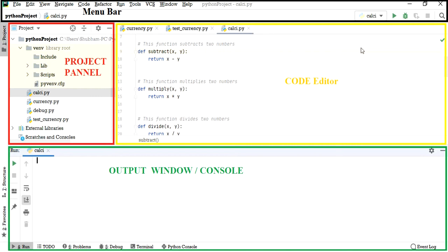Finally, we have the output window or the console. This is where you get your output — that is, when you run or execute your code, this is the area where you see the results. Do not worry, this is just an overview. I will go into each functionality one by one in the later videos. I want you to have a good look at the screen so that when you look into the actual environment of PyCharm, you are already aware of the things available within it.